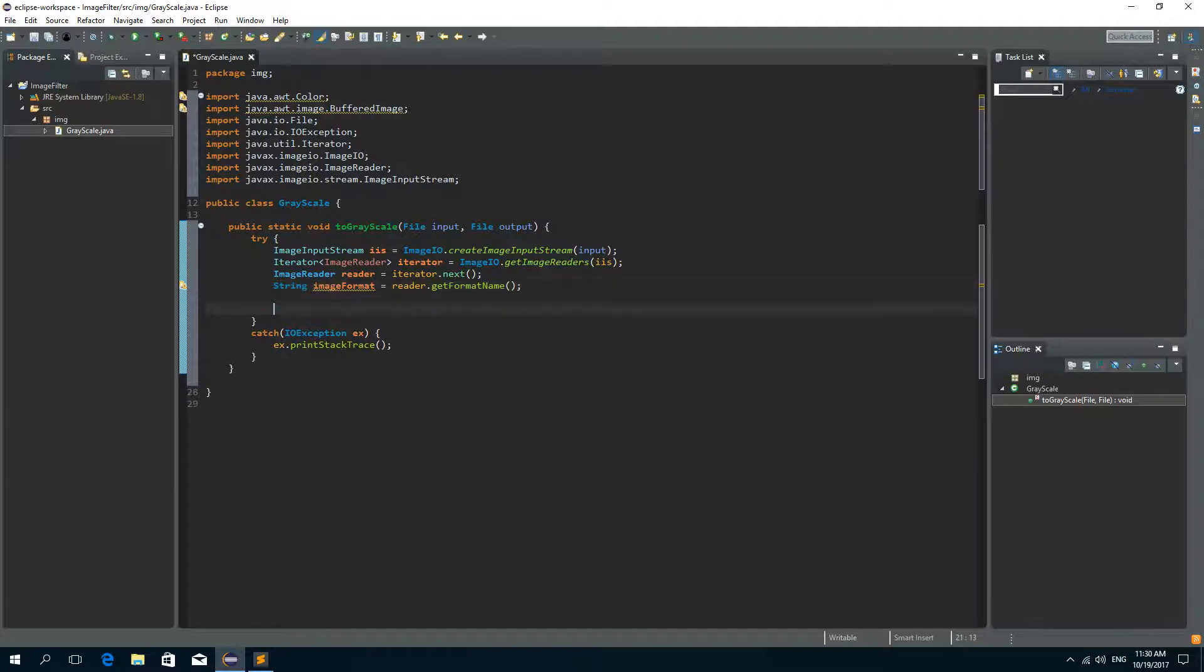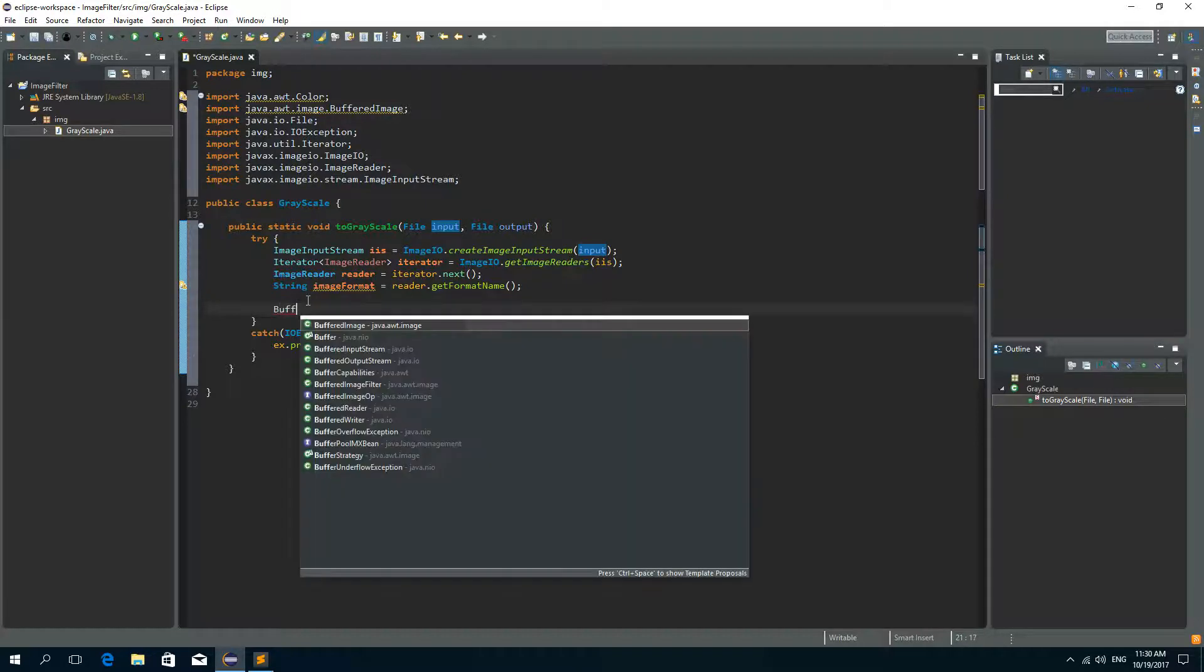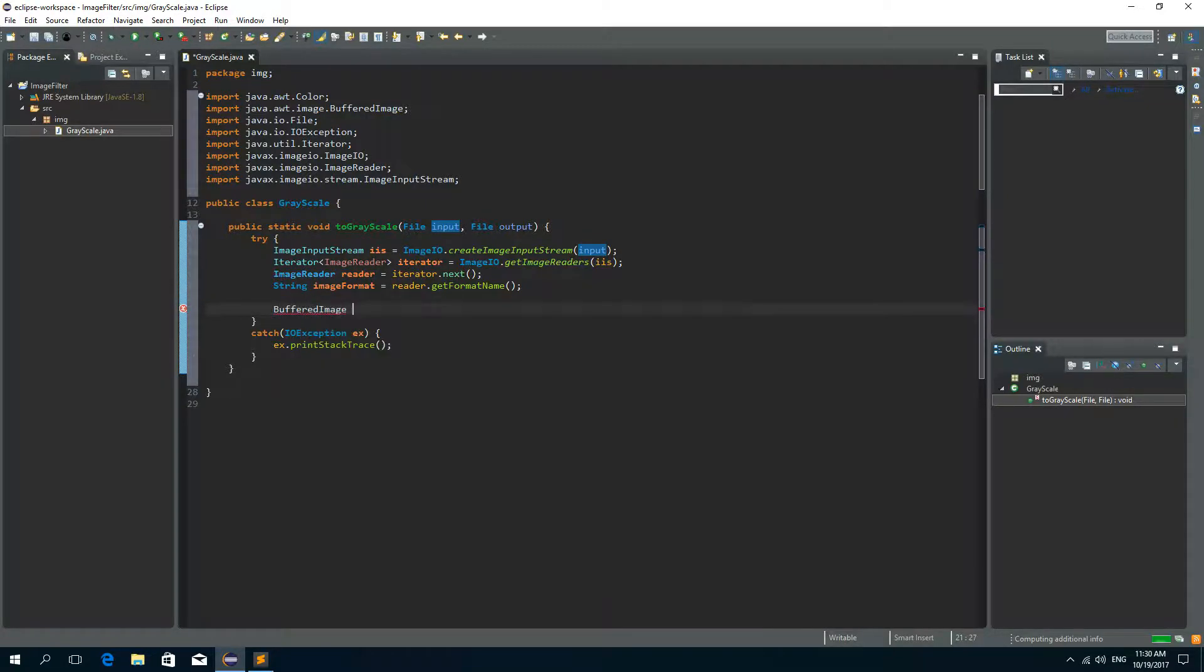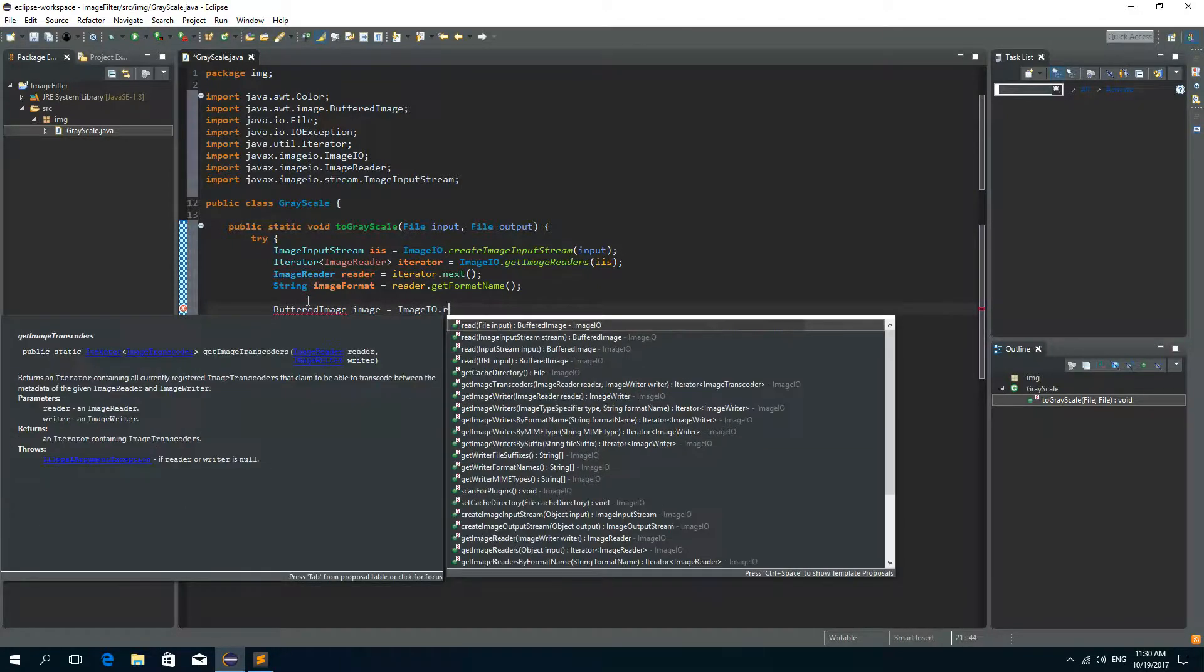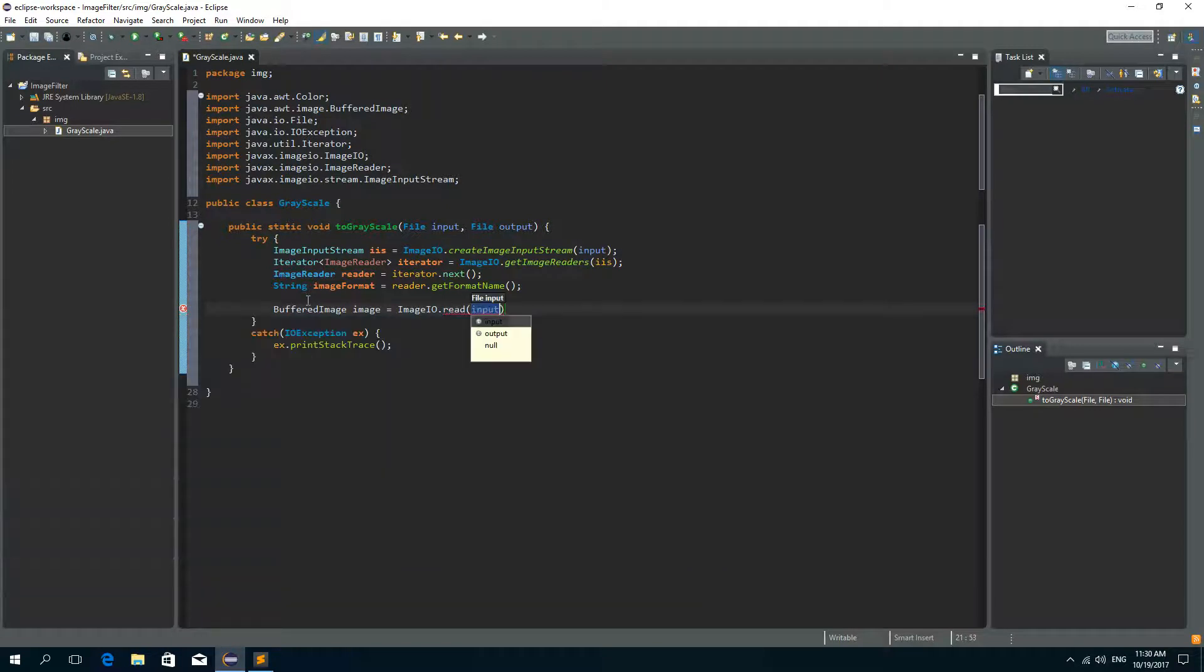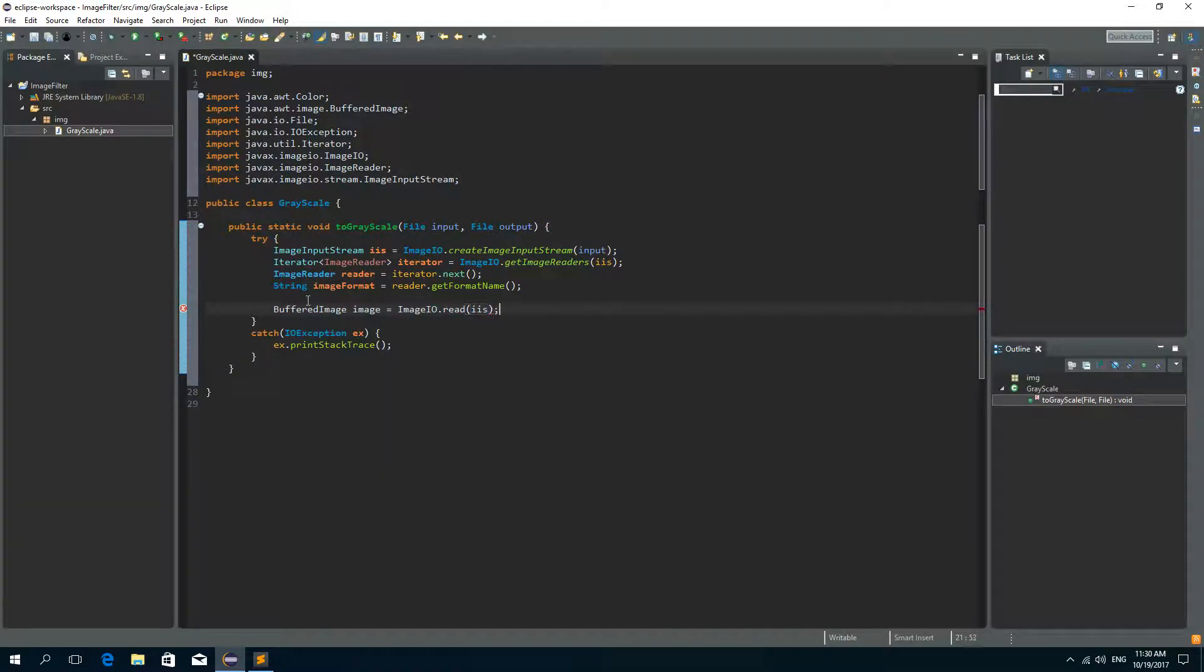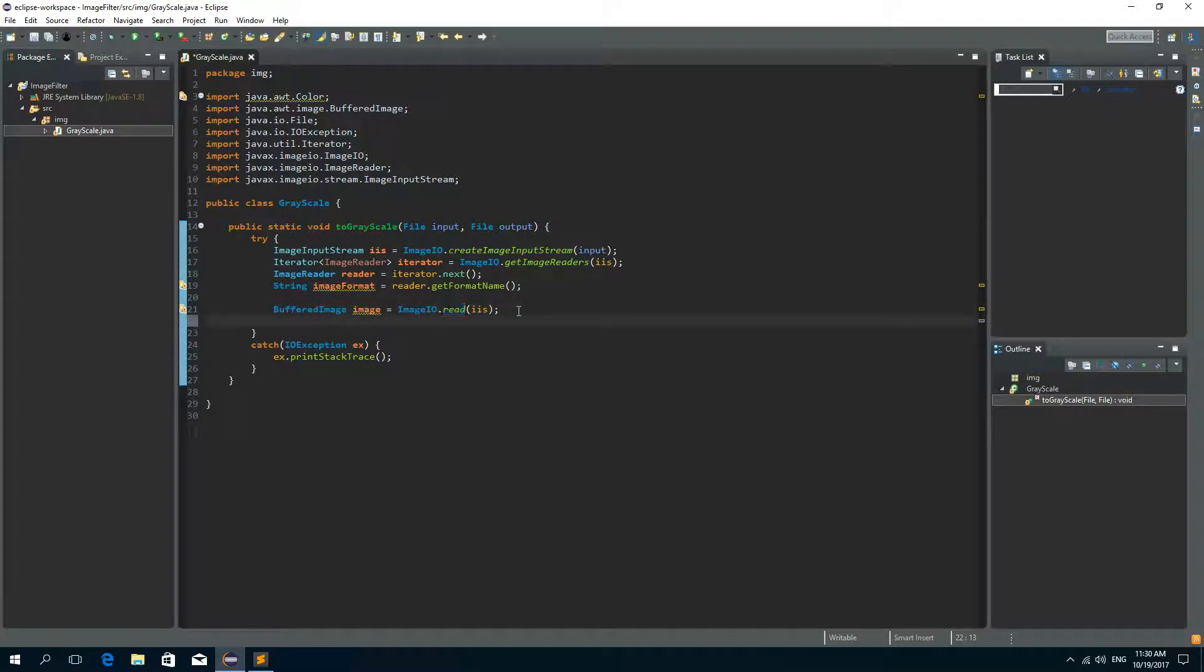Now we need to create the BufferedImage from the original input file or the original image. So BufferedImage and we'll call it image. And we'll get it by calling the read method on the ImageIO and we'll read the ImageInputStream that will be automatically closed after this read method is called.